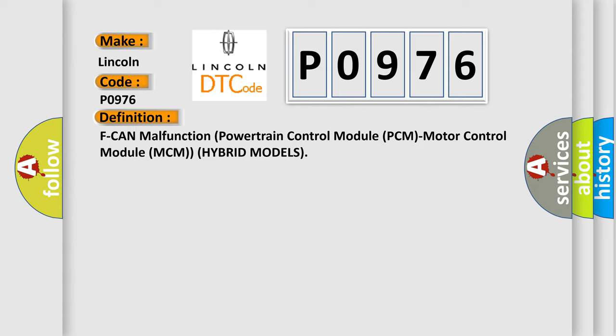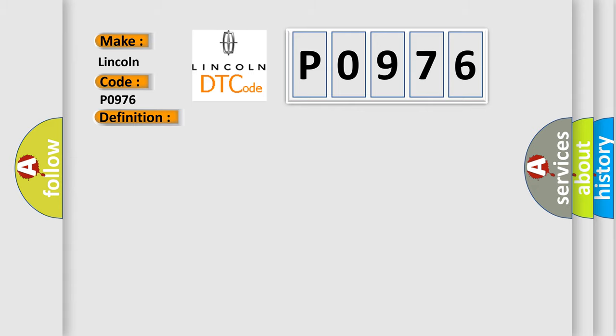And now this is a short description of this DTC code. With the ignition on and the MCM power supply voltage at a minimum of 10.2 volts, no signal via the CAN lines are received for at least 0.5 seconds.